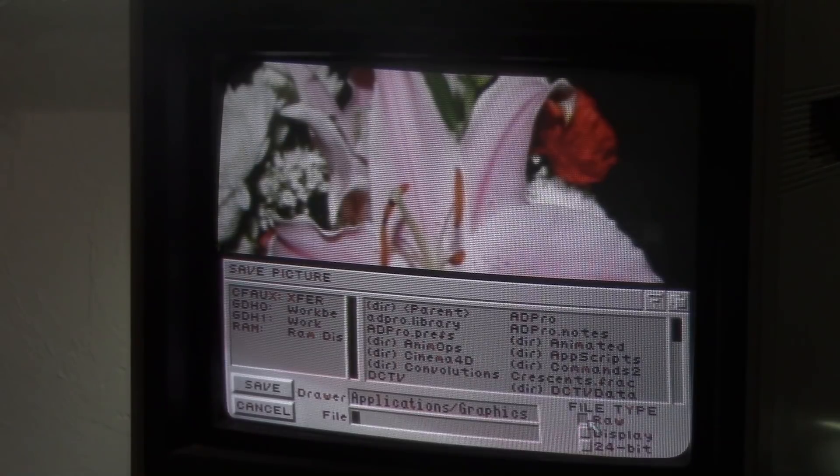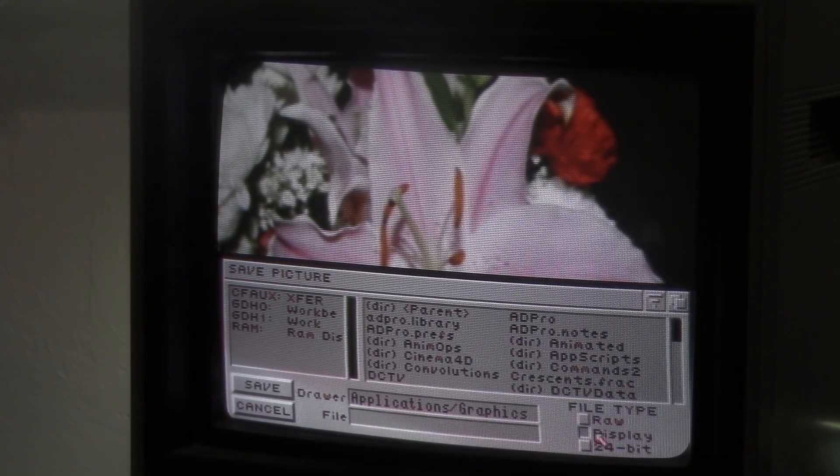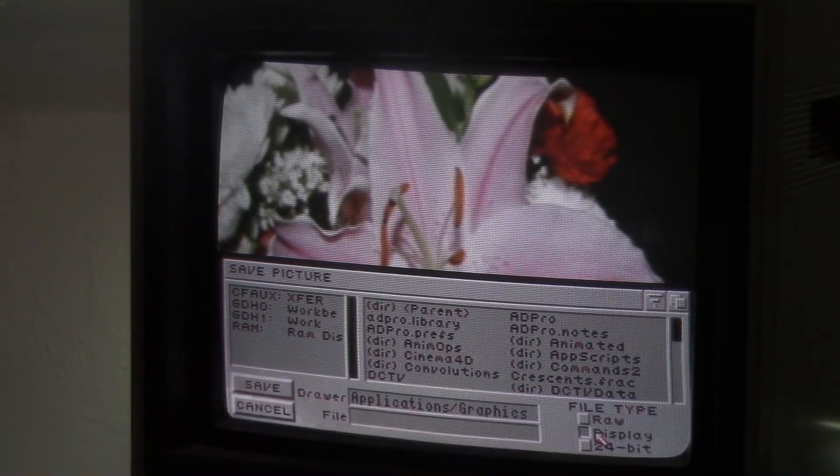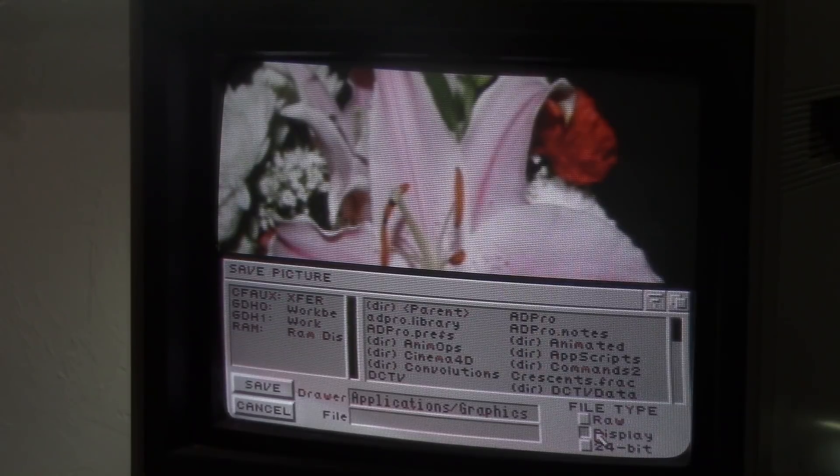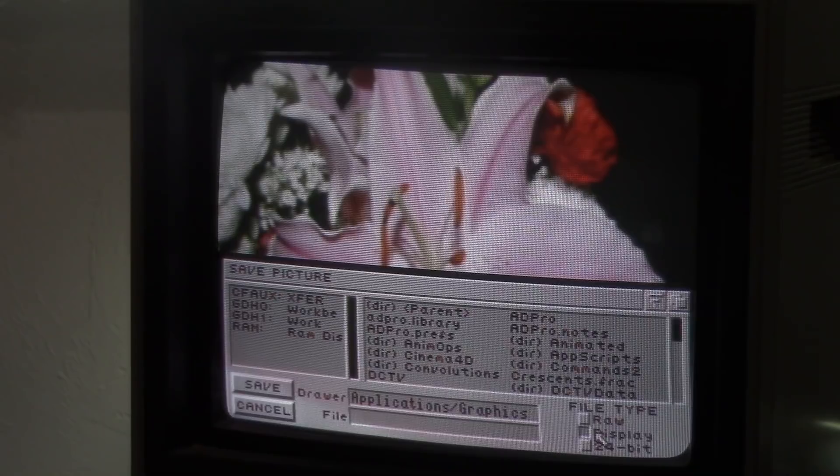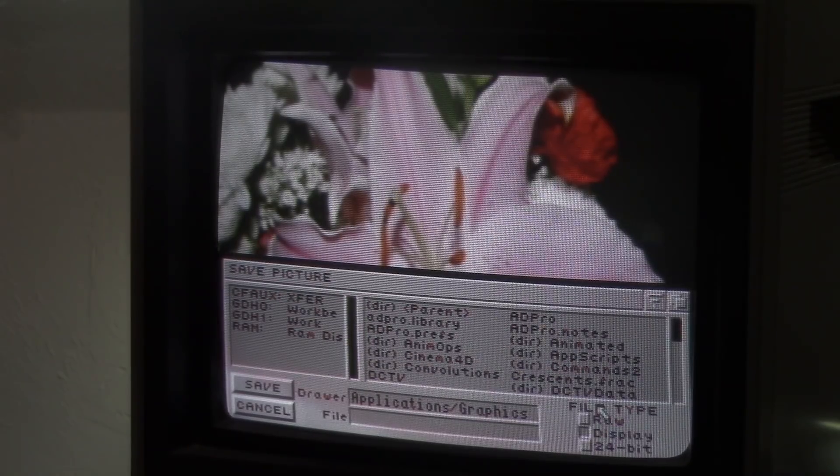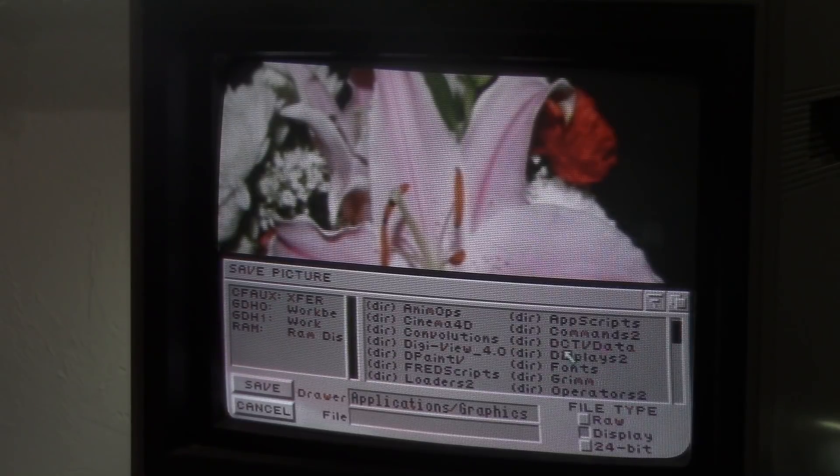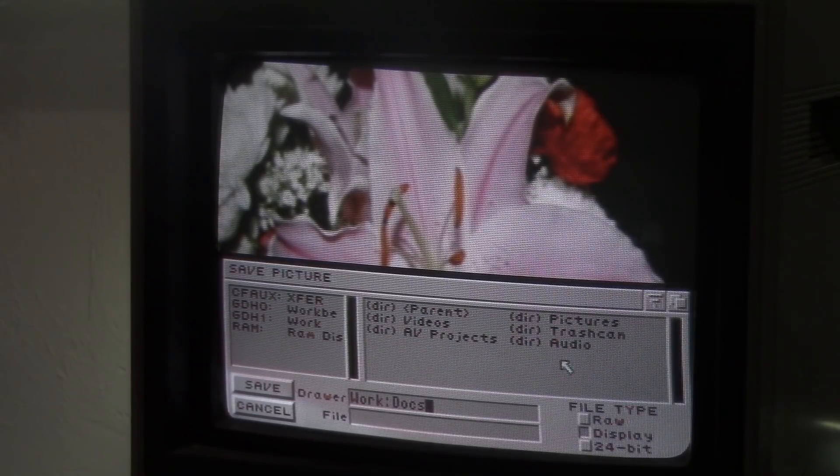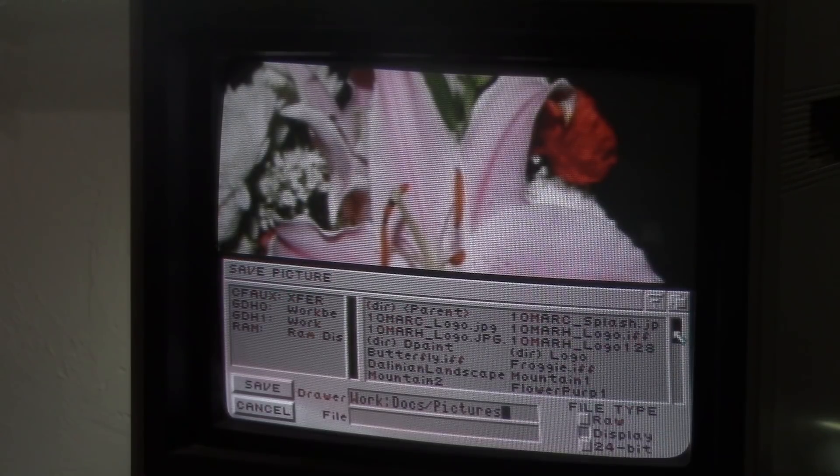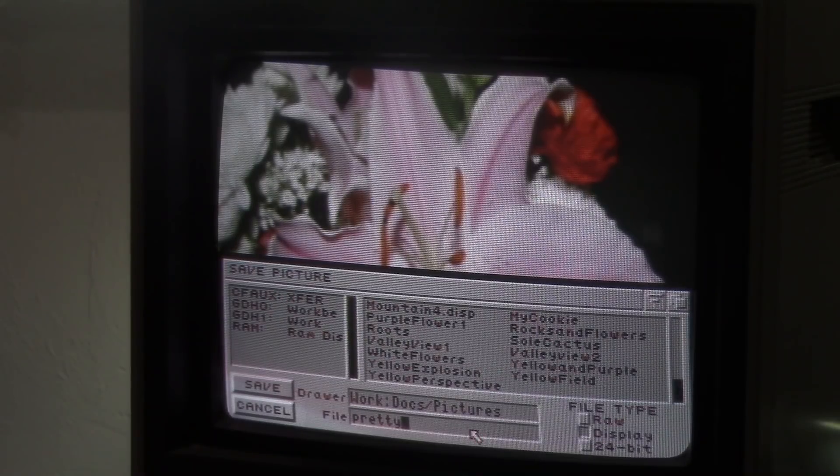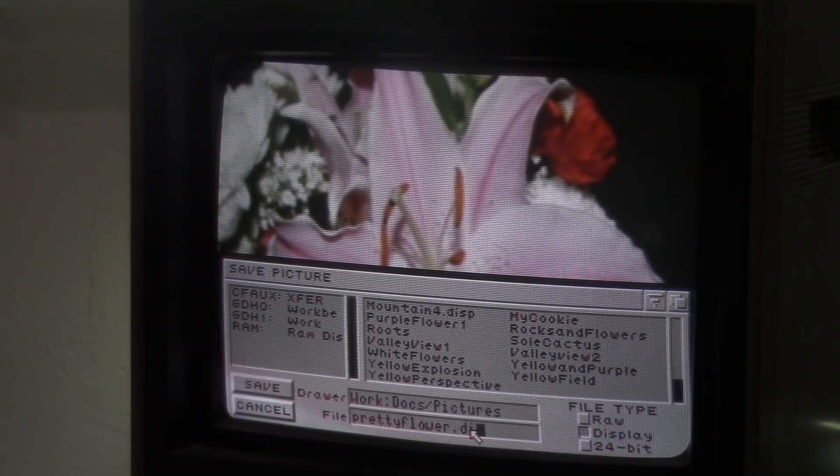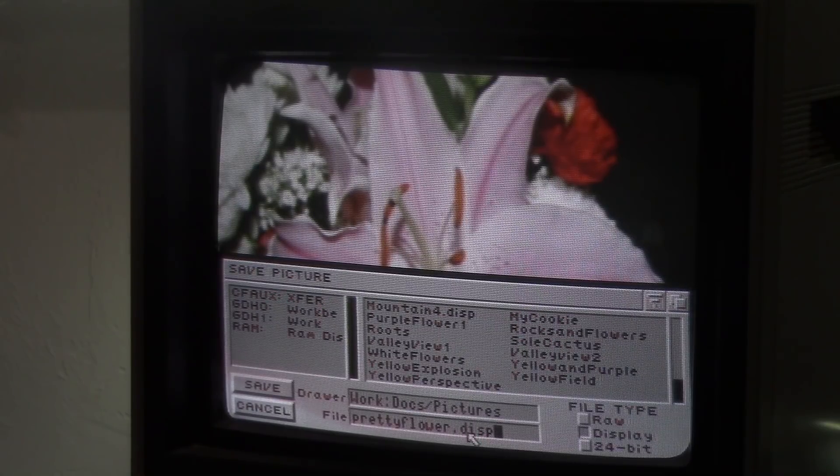Now this is important. We want to save it as a display file here on the right hand side. A display file right there. That is going to allow this image to work with almost any Amiga program that can handle 640 by 400 graphic images, 16 color images. And we're going to give it a name here. Docs, pictures. We're going to call this prettyflower.disp. So I know that it's one that I'm going to be using with other Amiga programs.